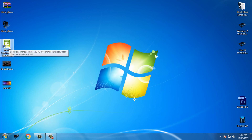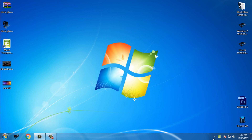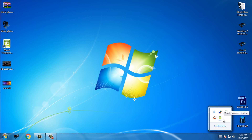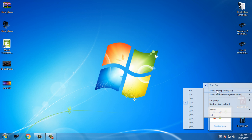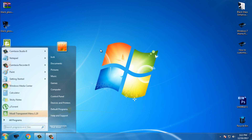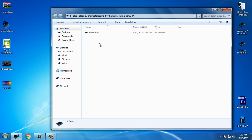I will set one of these wallpapers to my custom theme because they really go together, at least for me. Right now I will run the transparent menu application. Here you can see this little icon — right-click and you have menu transparency from 0 to 50%, and I always choose 15%.